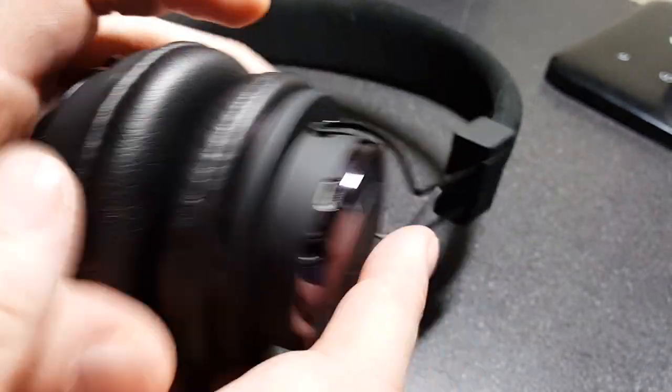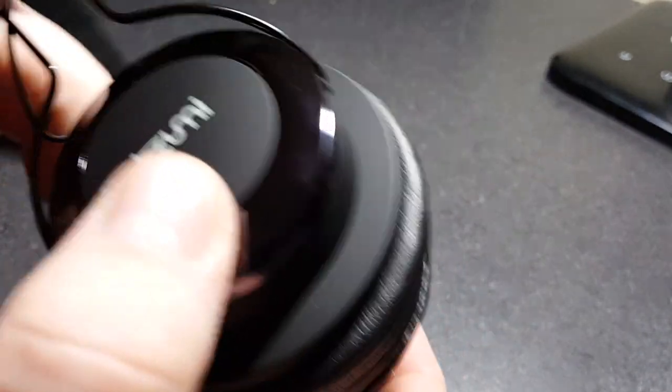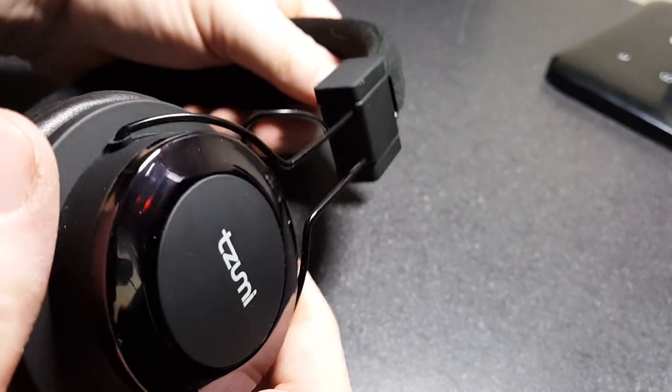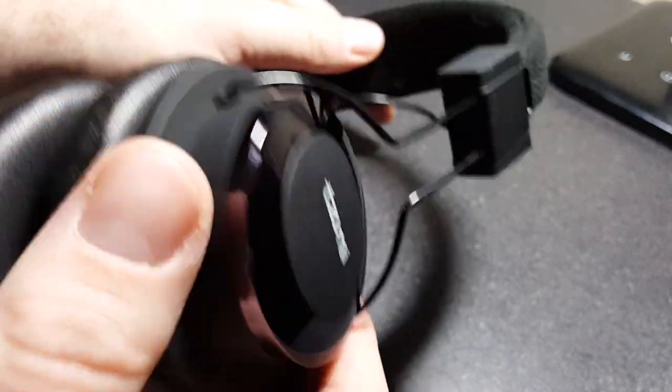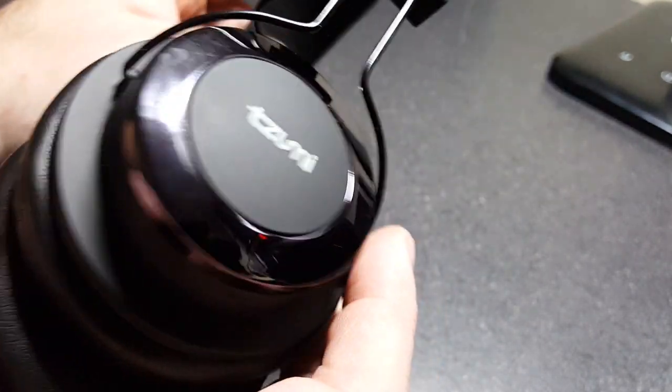You know, everything is price-based. They have a nice enough look to them. You can get them in different colors. Obviously I got mine in black because, well, I like black.